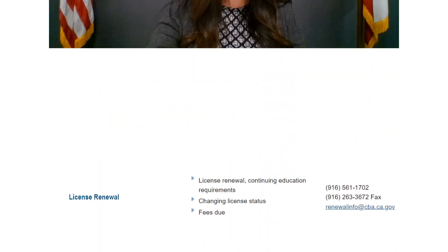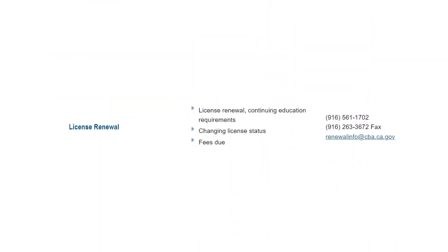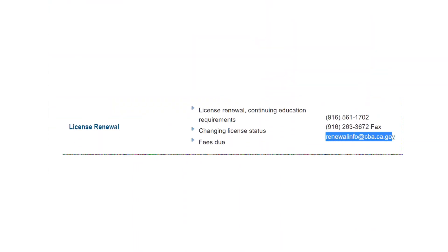We hope CBA Connect makes the online renewal application process a positive one. And if you need any assistance along the way, don't hesitate to contact us at renewalinfo at cba.ca.gov.